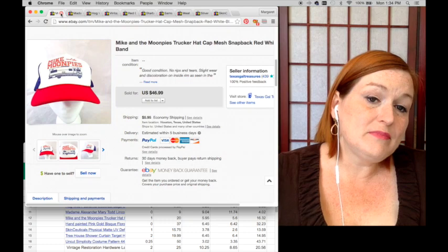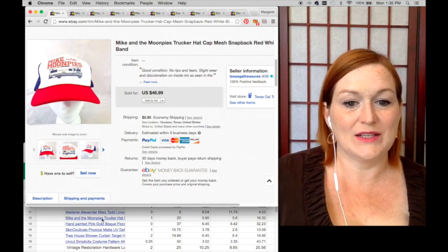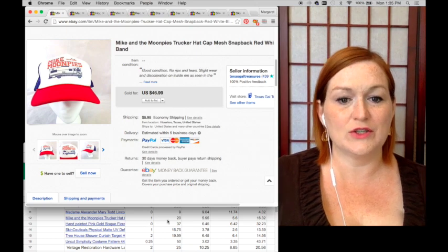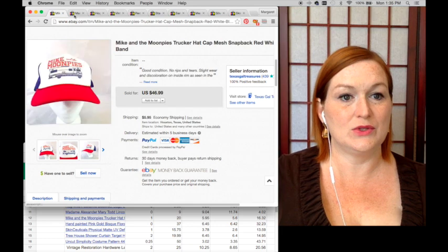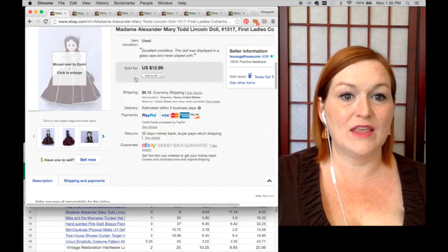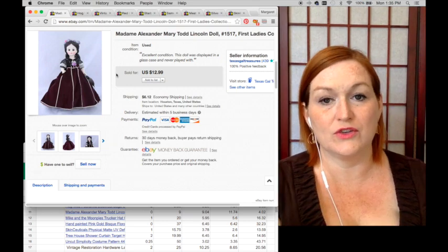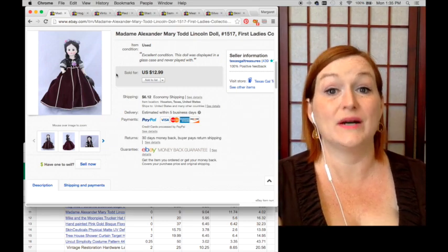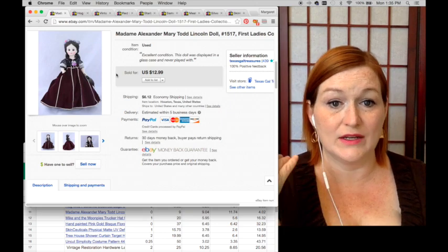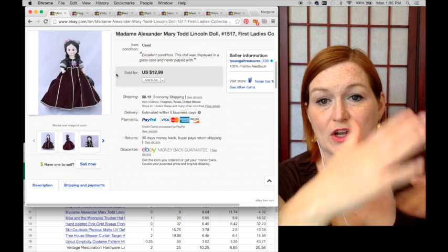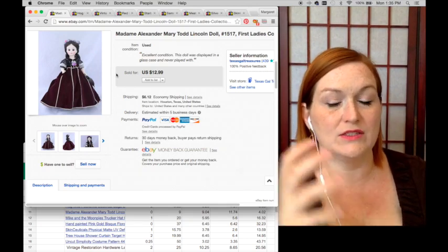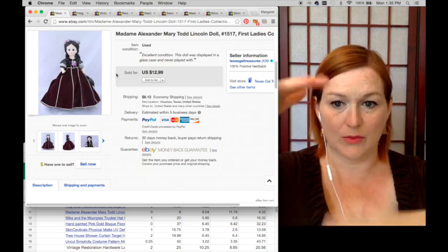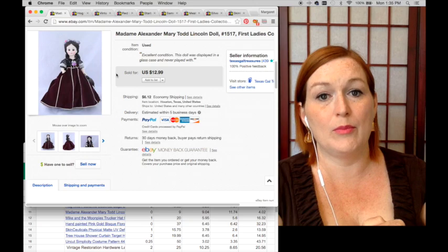This Mike and the Moonpies trucker hat sold. I picked it up for a dollar, took a best offer of $20 and that net me $16.32. And then this doll sold. My grandmother had a bunch of Madame Alexander dolls, I still have a bunch of them. I was just trying to - I decided to go ahead and blow them out because as I was working on cleaning up in the room I was like 'what is taking up so much space in here?' And these dolls take up a ton of space because their boxes are really big. So I just said, you know what, this doll has been sitting up for over a year.